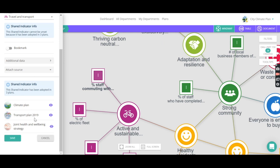So we can see it's in the climate plan, the transport plan, and the joint health and wellbeing strategy. So we can now get all of those plans tracking the same indicator and start using only one set of information there.